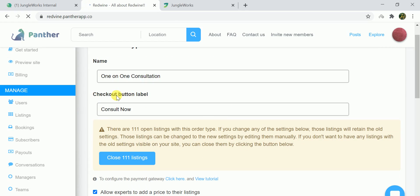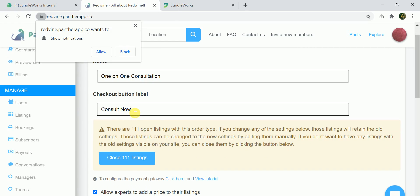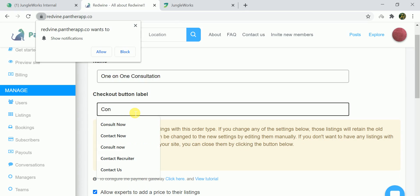You see the checkout button label is termed as consult now. So let's say I want to change it to chat now.